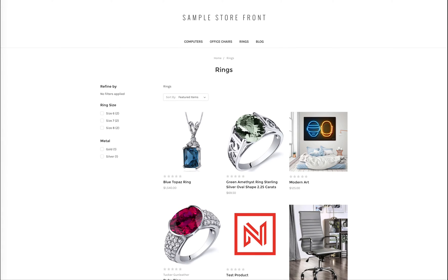With BigCommerce, you can set up sales that only run on particular days, including Black Friday, Cyber Monday, or really any time during the year.